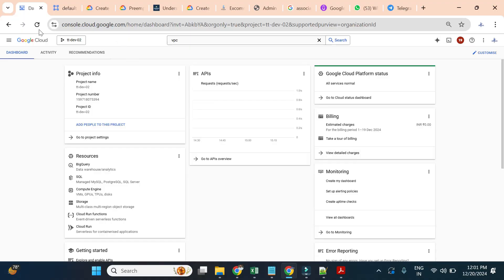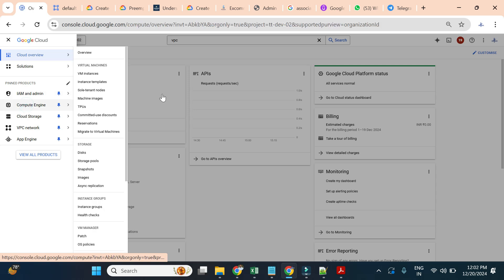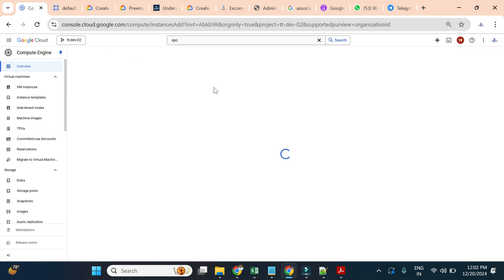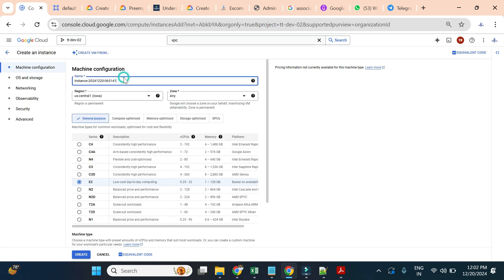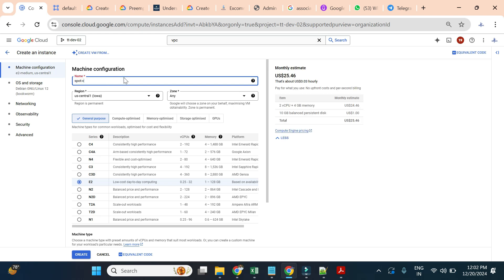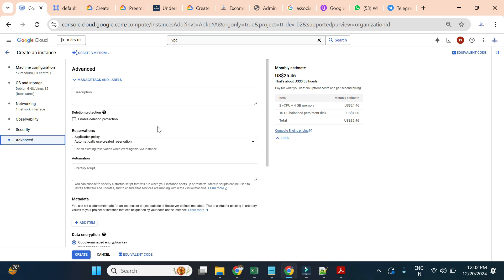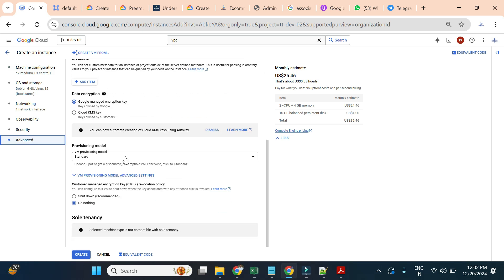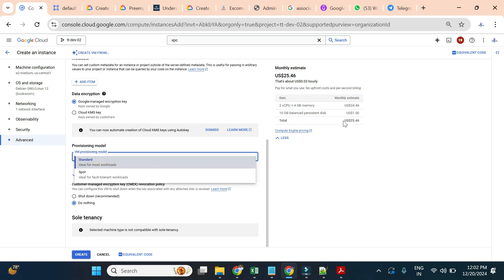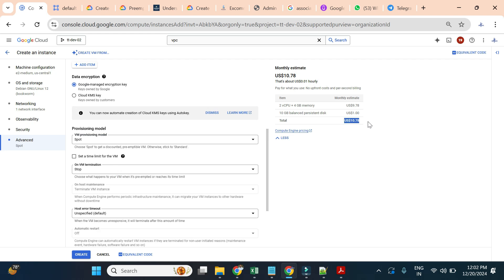Now I'll go to the Cloud Console and show how to create a Spot VM. I'm on the home page — I'll go to Compute Engine and click on Create Instance. In the create instance form, I'll use the default configuration. Notice the cost by default is $25 per month for a standard VM. I'll go to the Advanced section and scroll down to the Provisioning Model — currently it is Standard. If I choose Spot, you can see the pricing drops to $10. So it varies between 50 to 90% cheaper.